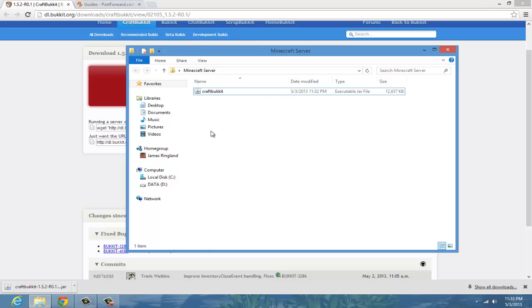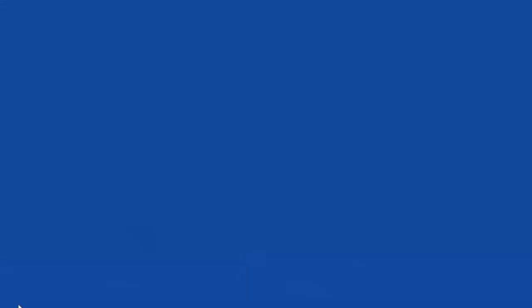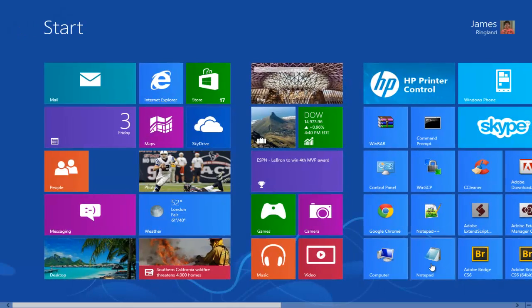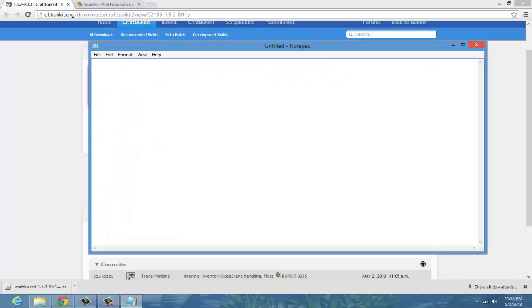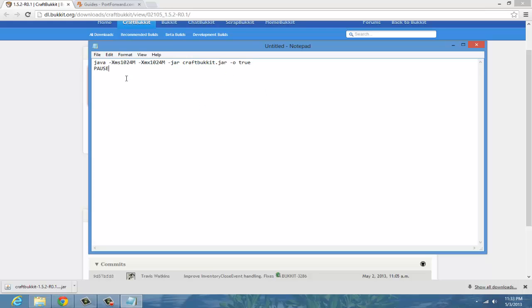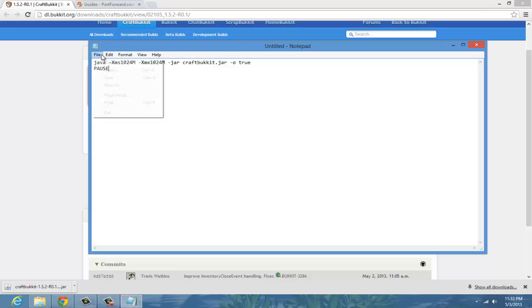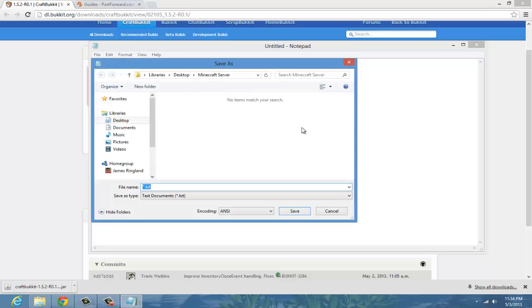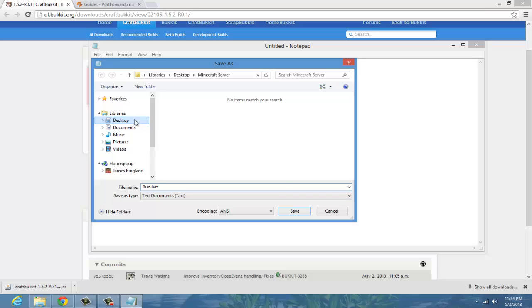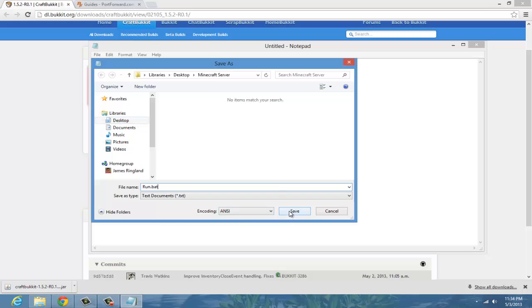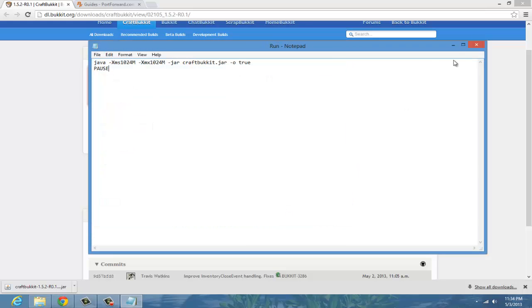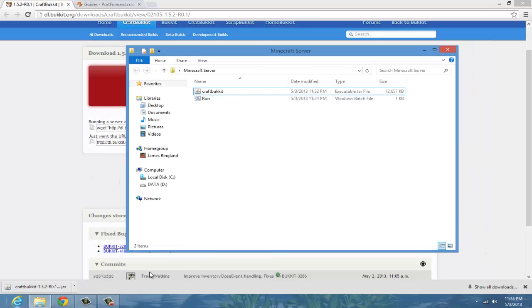The next thing you want to do is go to Notepad and paste in what I have in the description in the empty Notepad file. Then click file, save as, and type run.bat. Make sure you have this exact name for it, run.bat, and save it in your Minecraft server folder. Go ahead and save that in there.